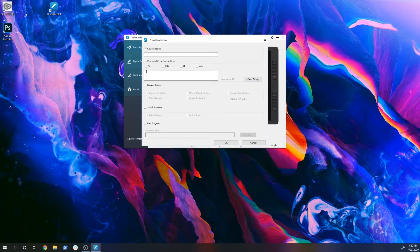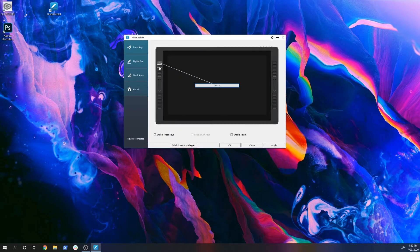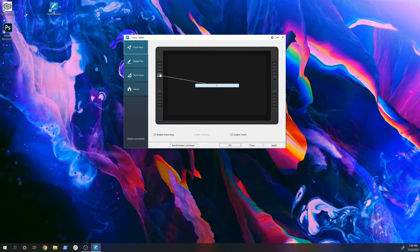We're just going to start by going into the Huion's driver, setting up all the hotkeys, as well as going back between Photoshop to figure out what the shortcuts are.